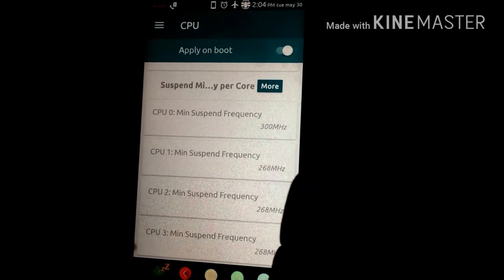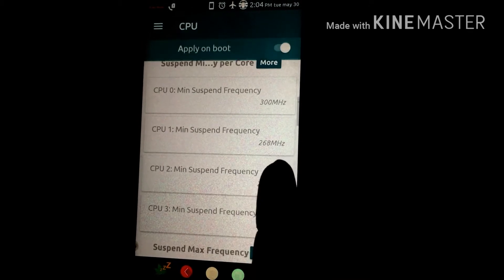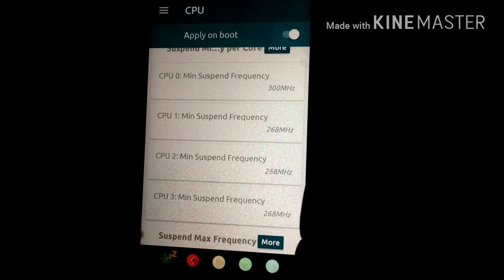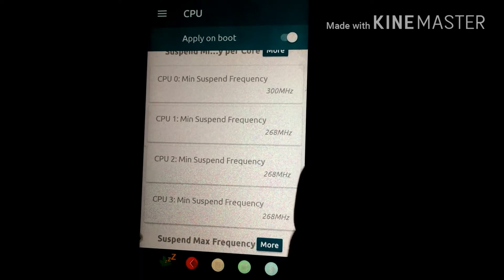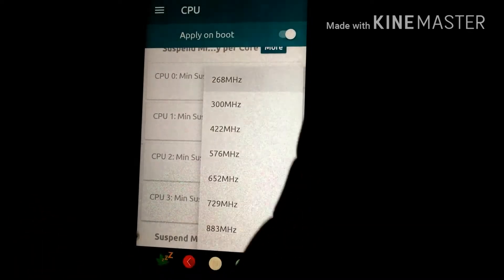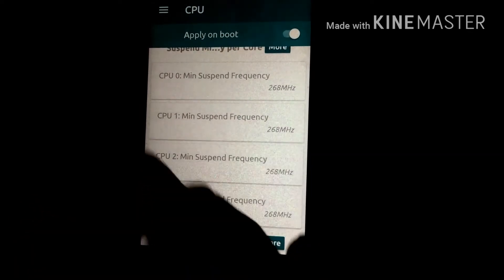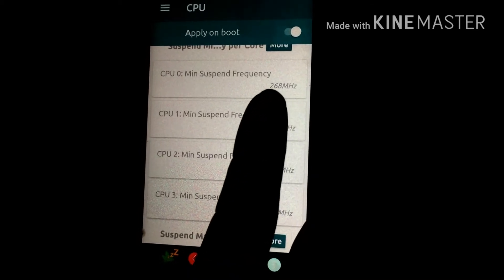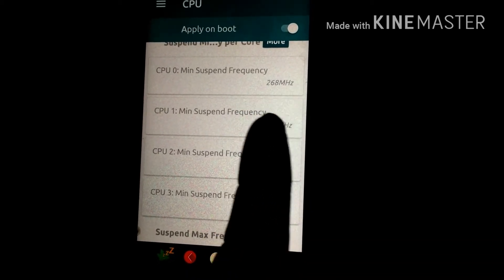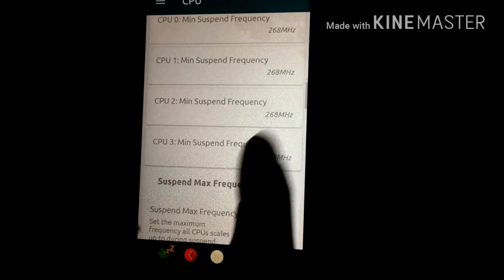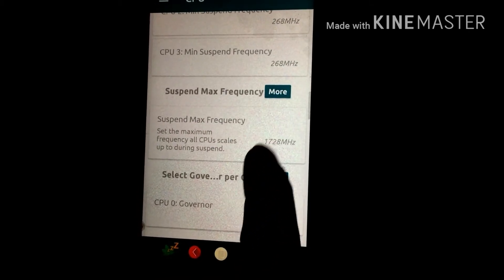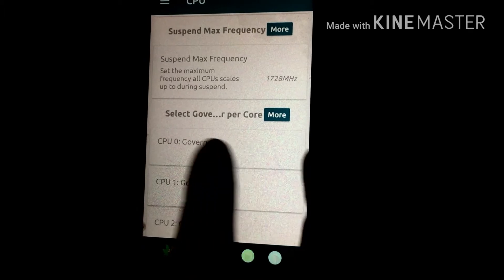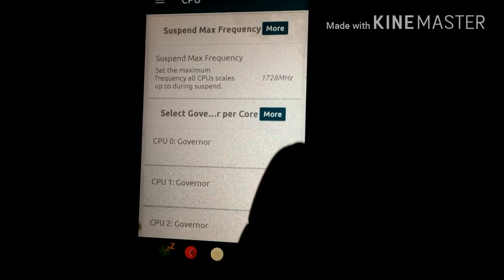For the minimum CPU frequency of all four CPUs, I have set all four to 268 MHz so it can give you better battery life. As you can see, here you can also find the option to select the governor per-core control.